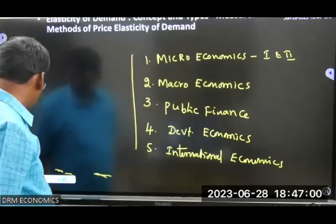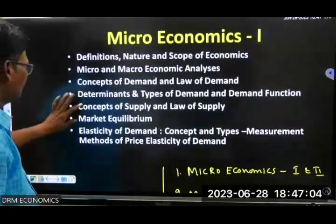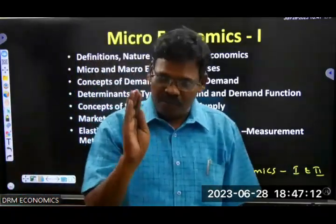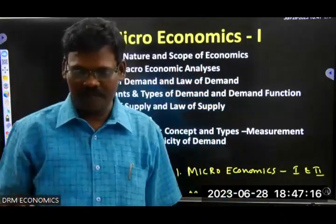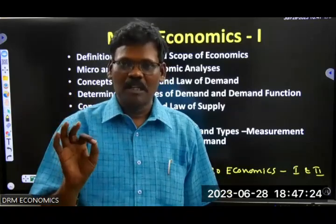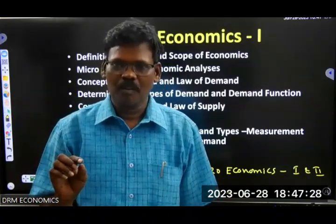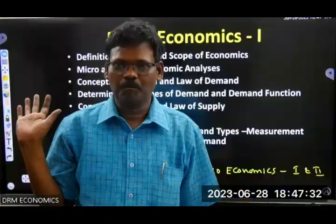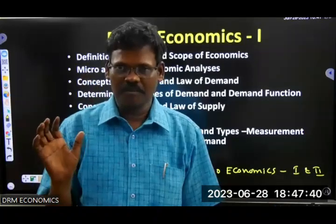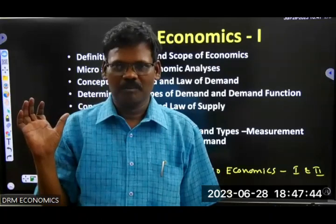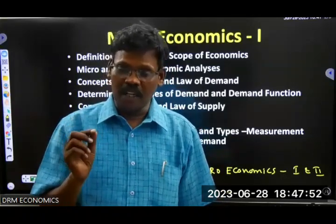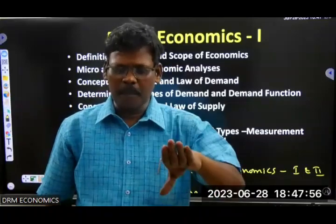So this is what we are going to cover in the coming five days. Before entering into the syllabus, first of all, don't feel that economics is a difficult subject. Economics is a subject with a very bright future. Don't think that it is difficult.